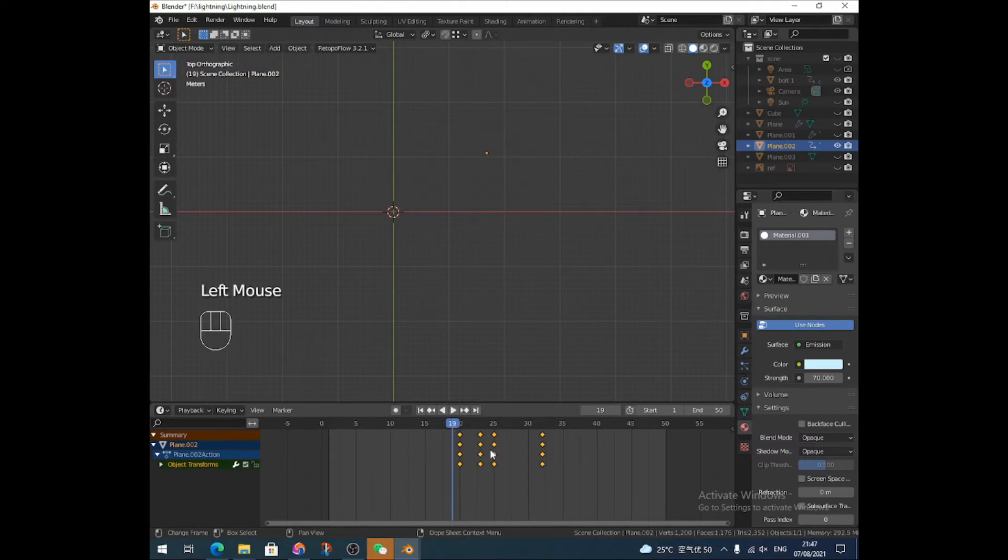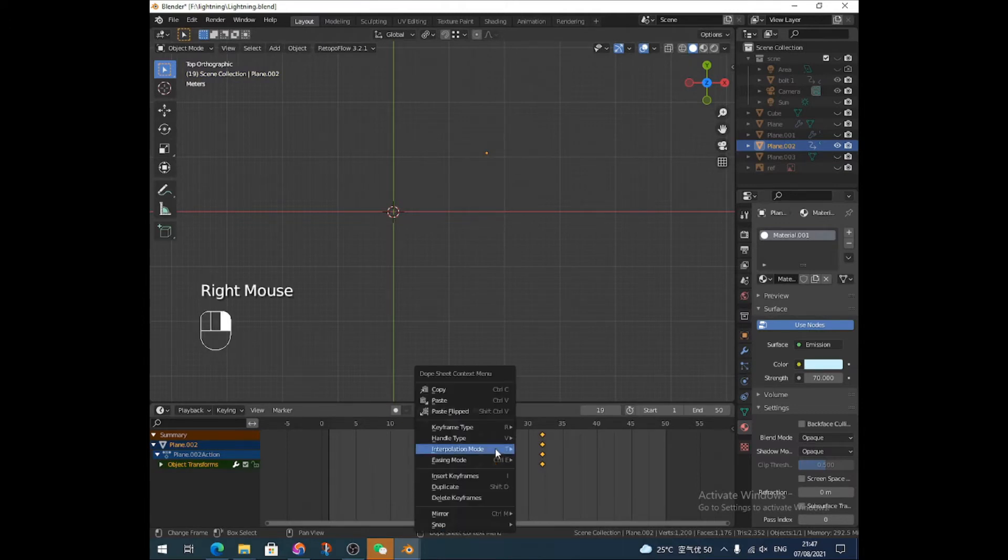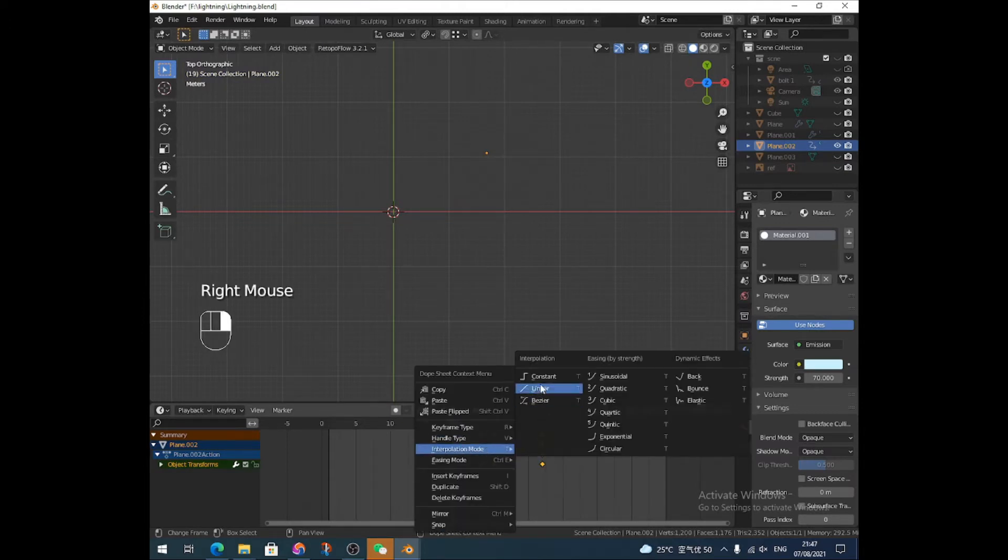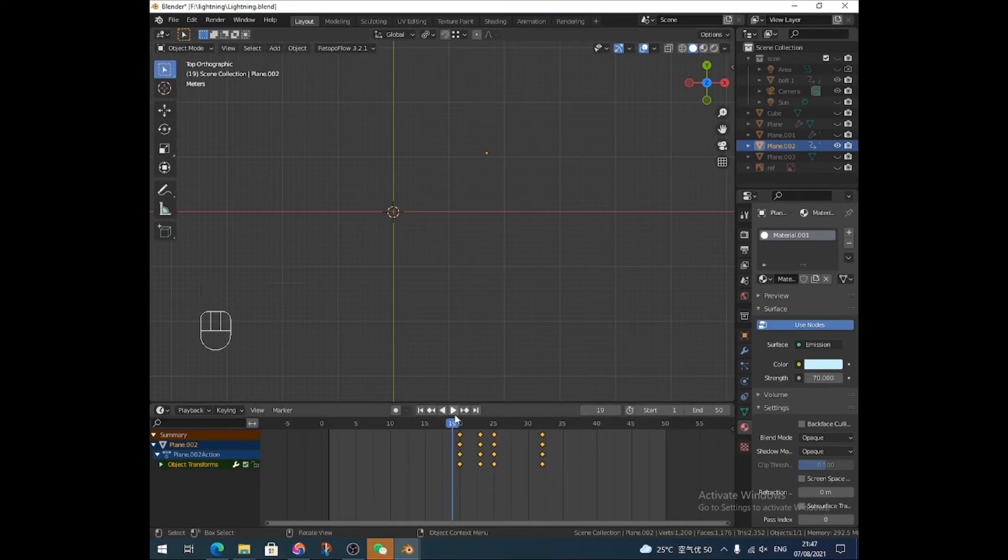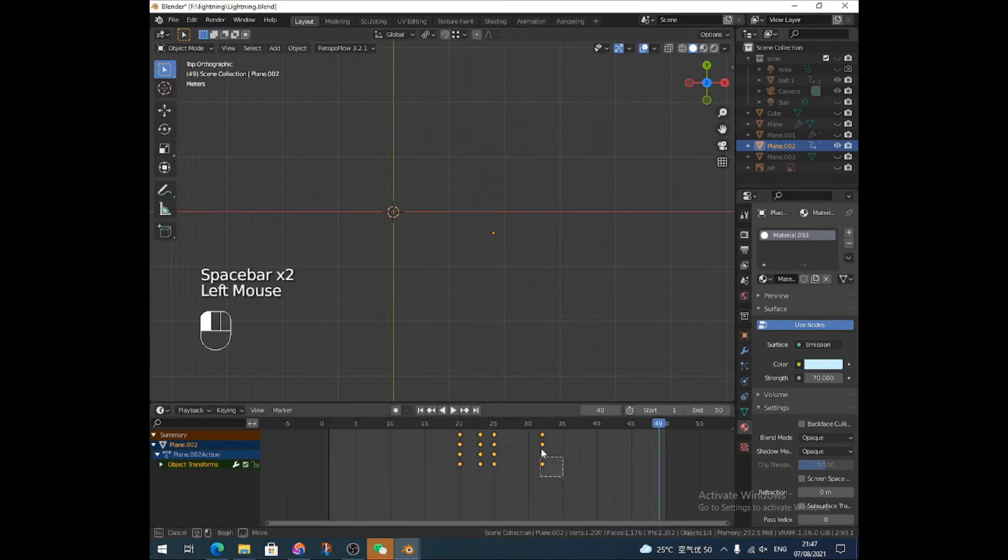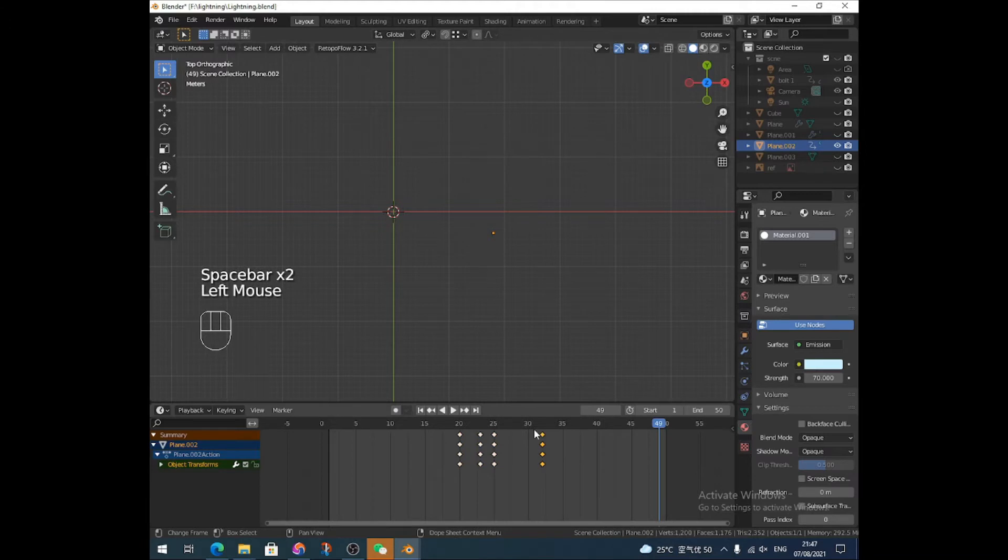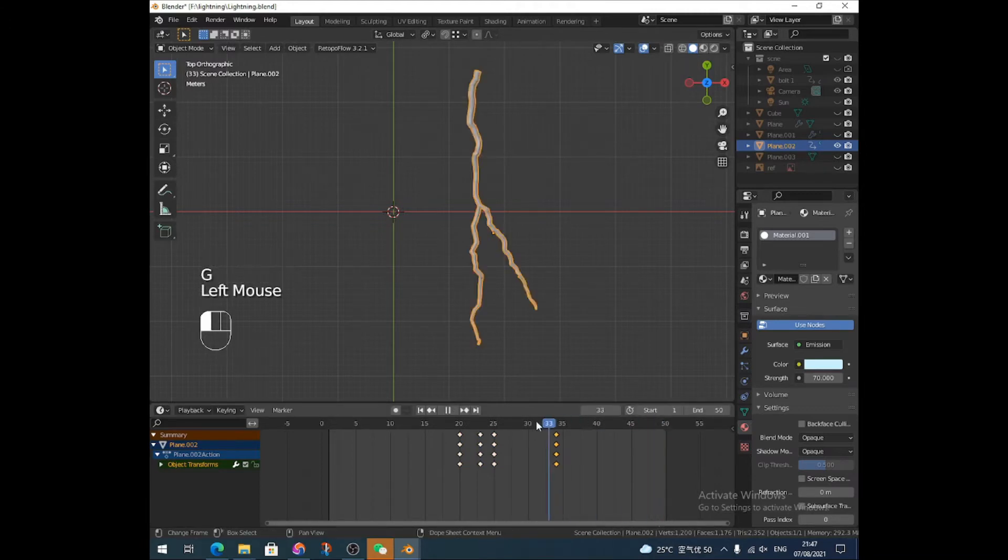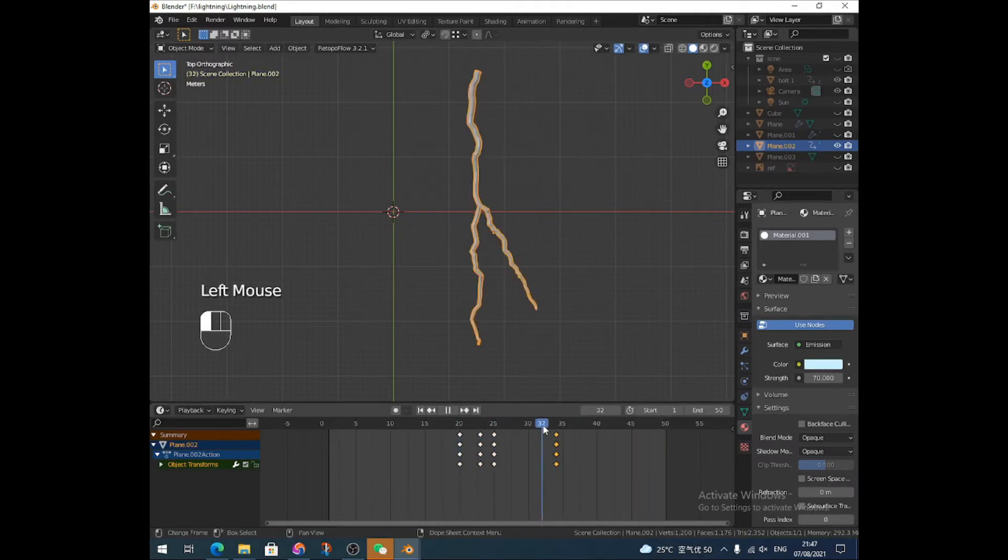And I'm going to set the interpolation mode to constant. I guess it'll give it a nice flash. Getting there. Something like that. I'm just going to bring that forward a little bit, actually. Because I just want it to last a little bit longer, otherwise it's almost pointless doing the animation.